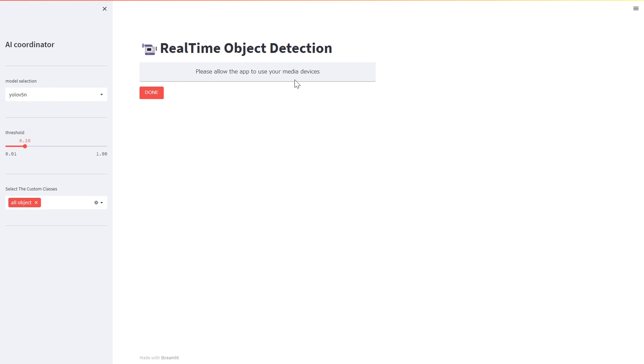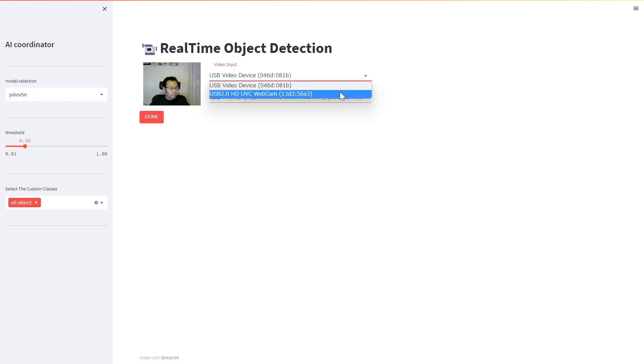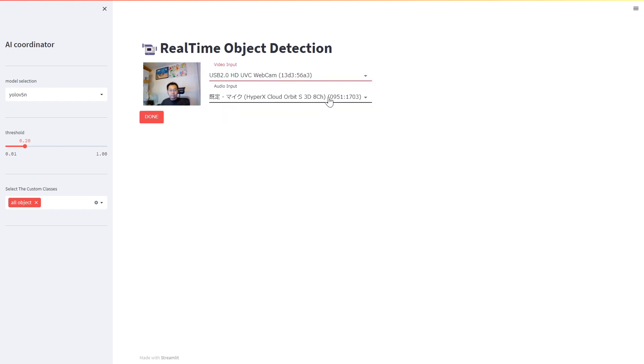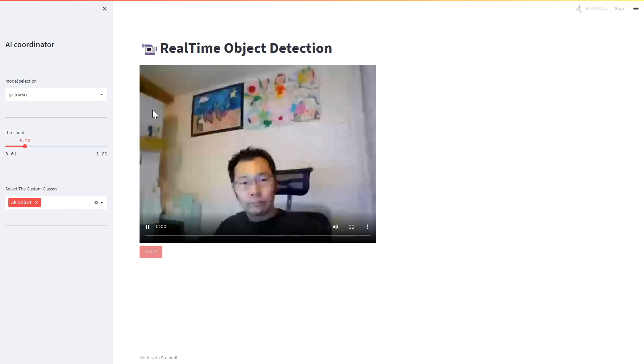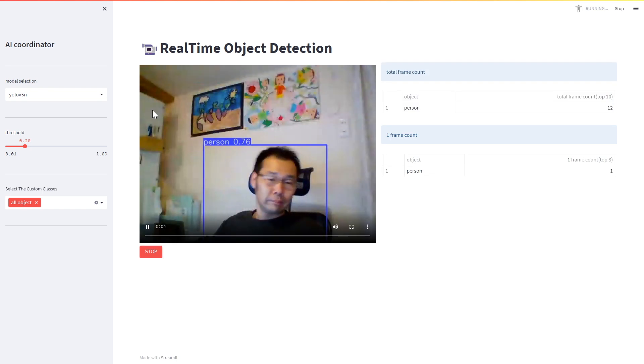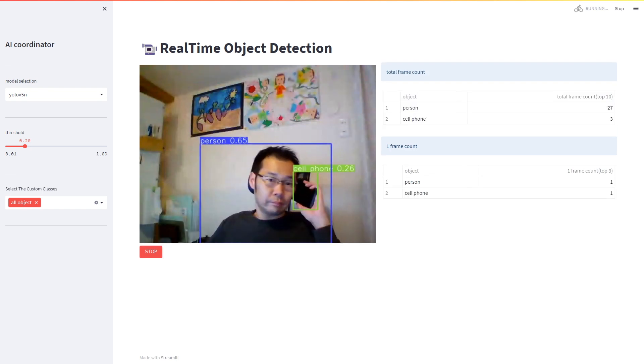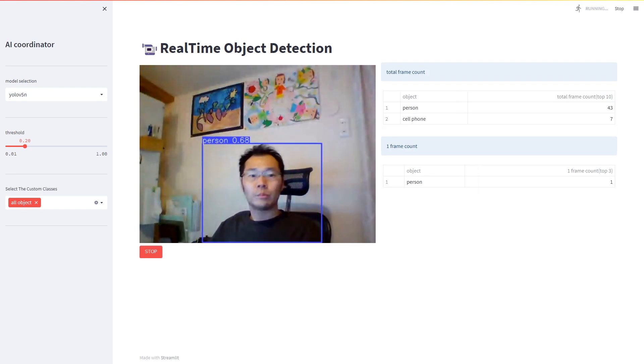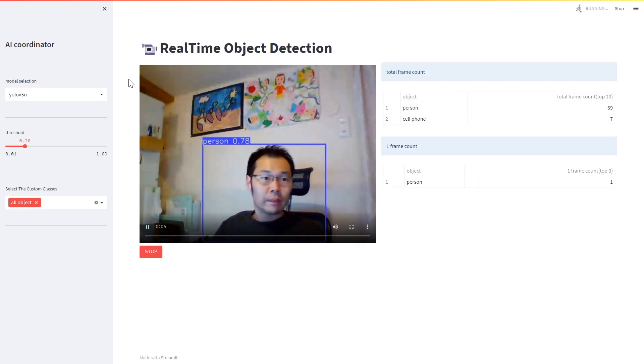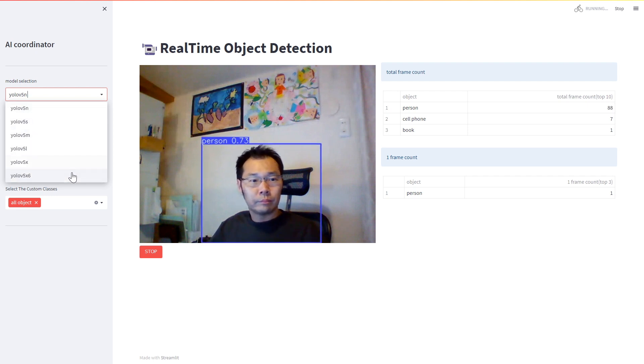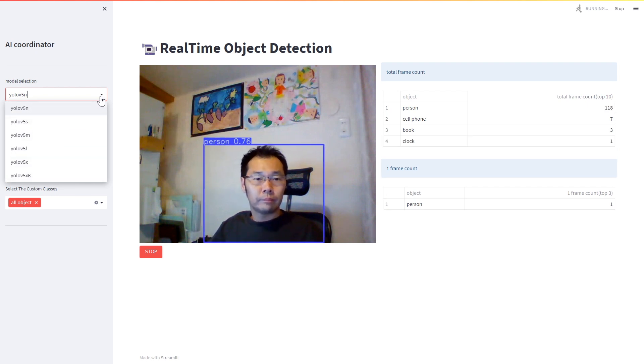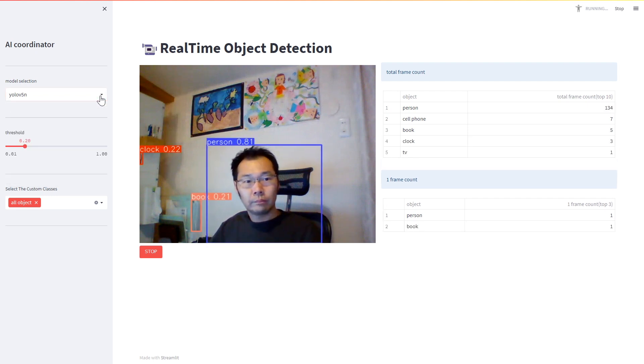The sidebar menu includes a menu that allows you to change the type of AI model according to your PC specifications, and a menu that allows you to easily change the threshold value of object detection by moving the slide bar to the left or right.